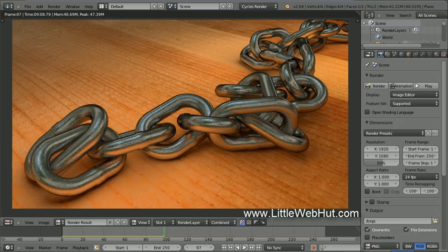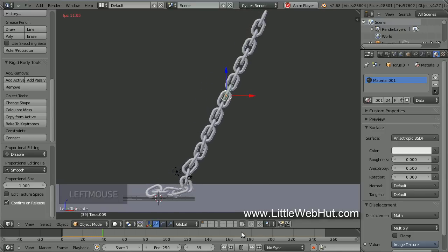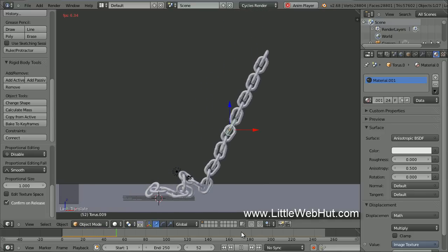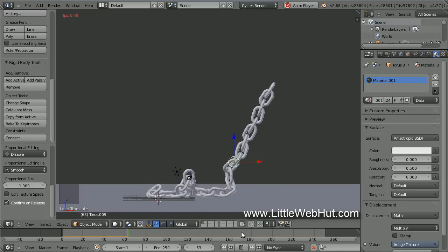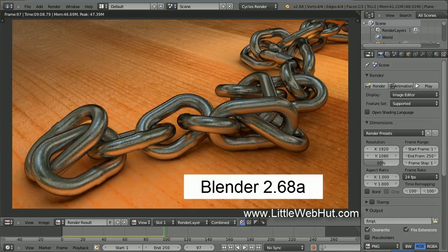In this video, I'll be demonstrating how to use Blender to make an image of a chain. To position the lengths of the chain, I'll be using Blender's rigid body tools to do a simulation of the chain falling. The first thing you need to do before starting this project is to make sure that you're using Blender version 2.66 or newer. For this video, I'll be using Blender version 2.68a.